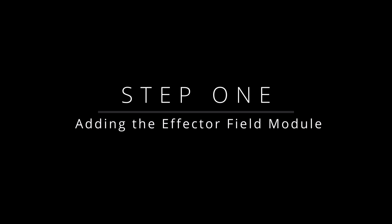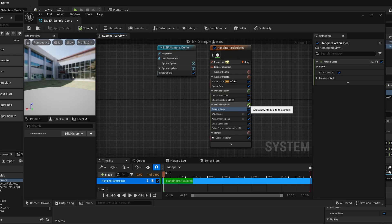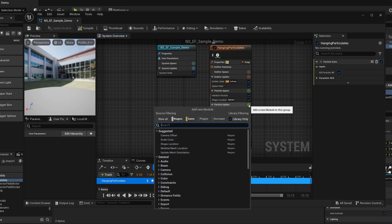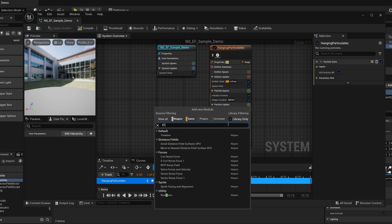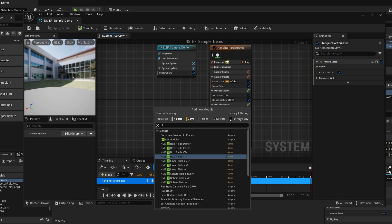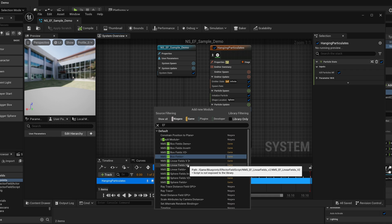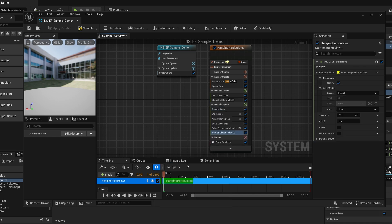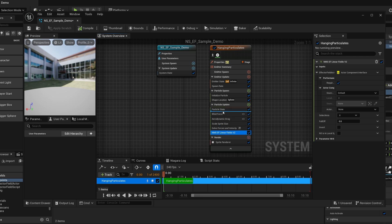Step 1: Adding the effector field module. To begin, we need to add one of the effector fields module to our Niagara system. We might need to uncheck the library-only option to find it. This module outputs a float mask value of 0 or 1 based on the particle's positions in relation to the effector field.